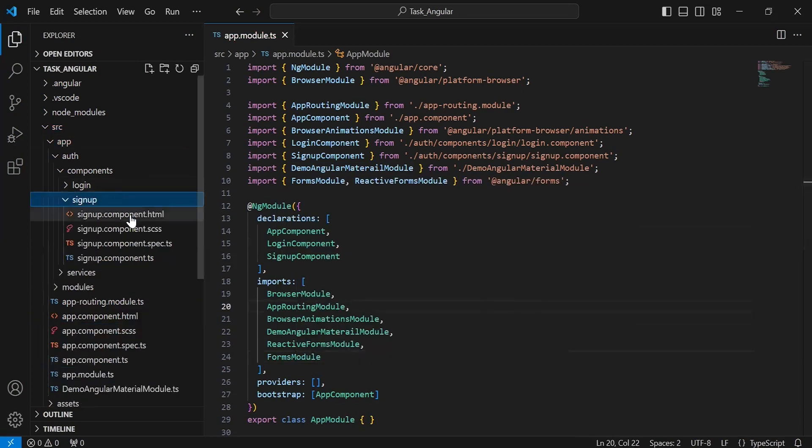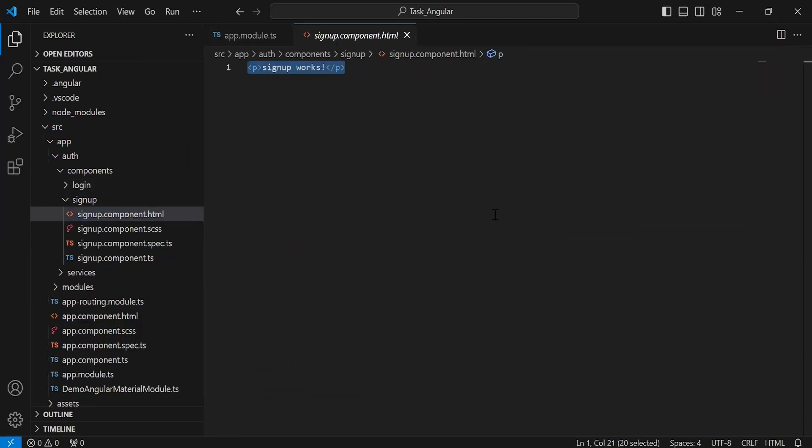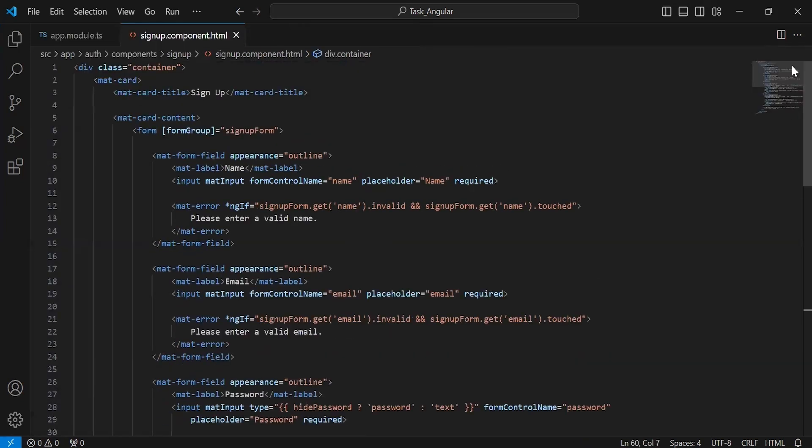Let's go to the signup component. Let me add here the code of the HTML. You can see here the HTML code of the signup form.